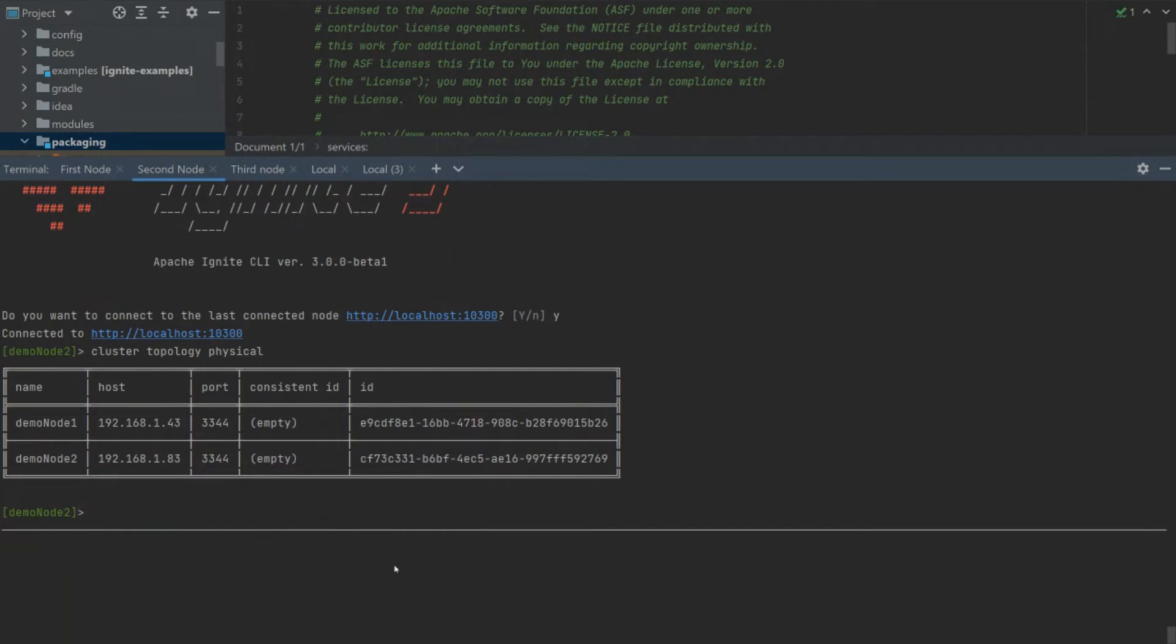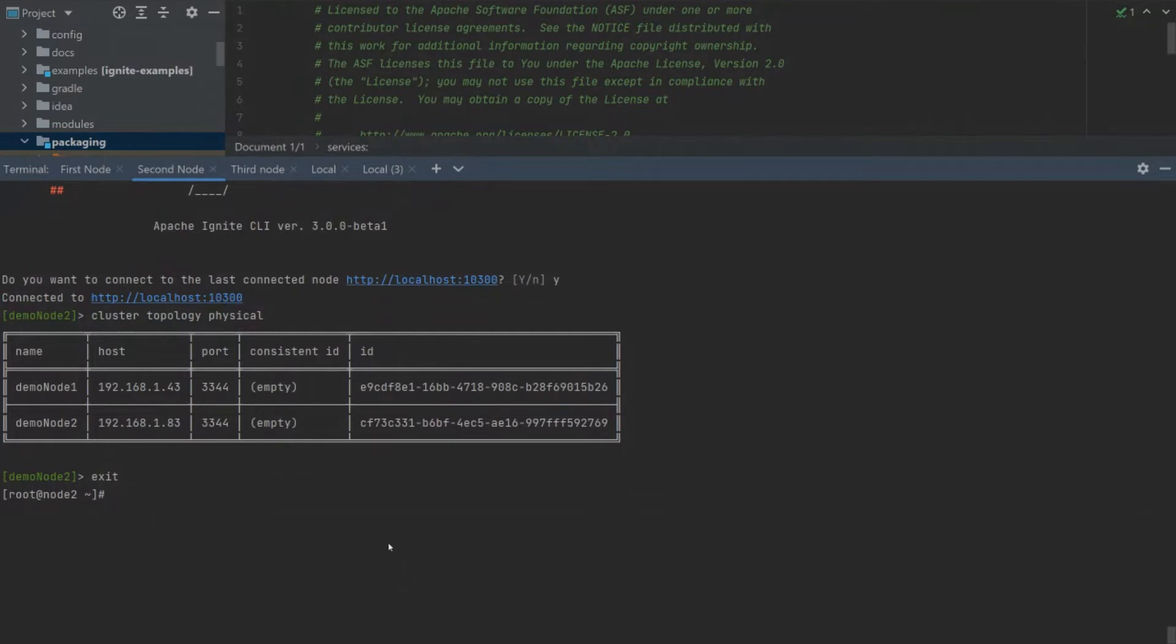Now, our nodes are connected. We will also add a third node, but we will install it via a zip distribution.